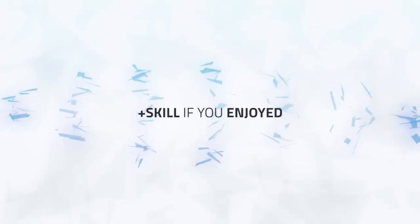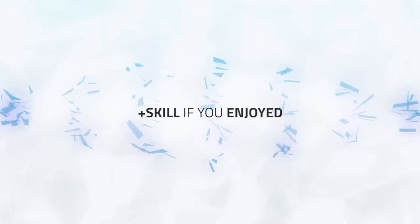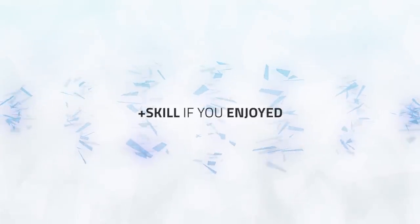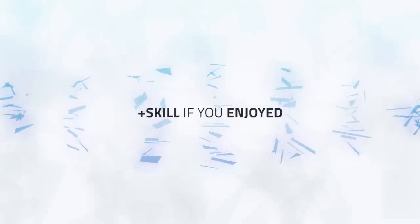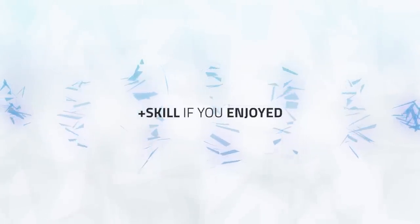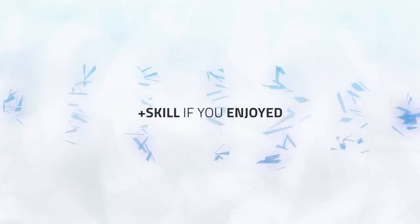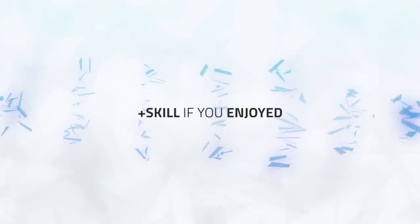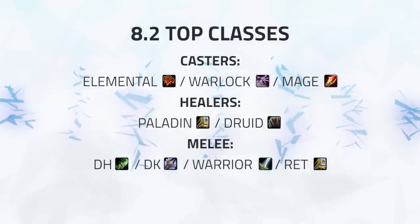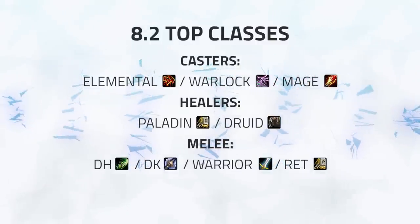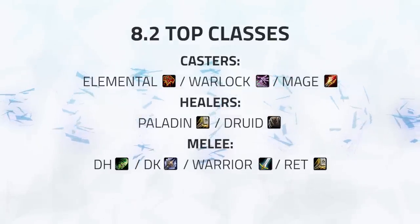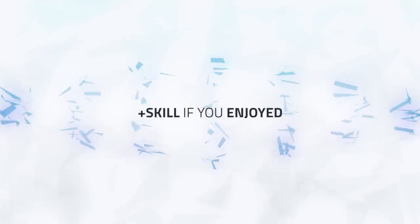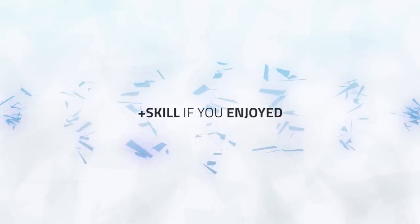Alright guys, that just about rounds up this patch note overview. Overall, I think there are some good changes and some questionable ones. However, in my opinion, nothing is going to change much in the meta, at least until people start getting higher level essences. 8.2 at an early look is looking to be much of the same in terms of class balance. The classes and specs currently at the top didn't really get touched. So expect to see DKs, Destruction Warlocks, Mages, Rogues, Elementals and Restoration Druids running rampant. Whilst Demon Hunters are still just burning all of your mana. I'm Zot and thanks for watching what's new in 8.2. And as always, be sure to plus skill if you enjoyed this video.